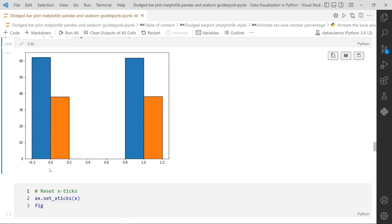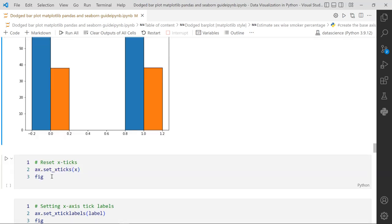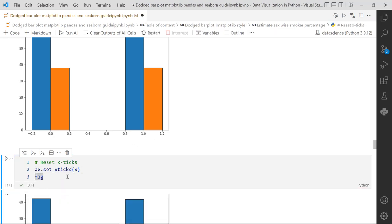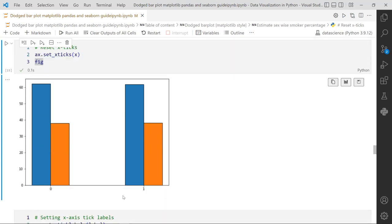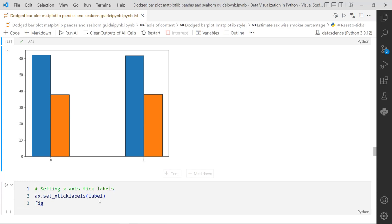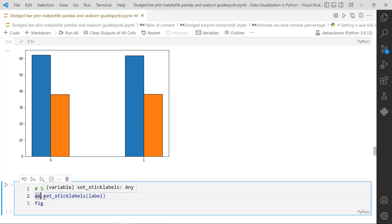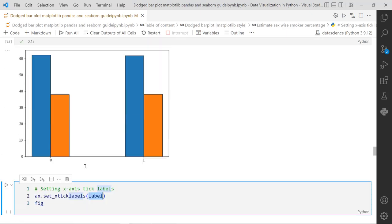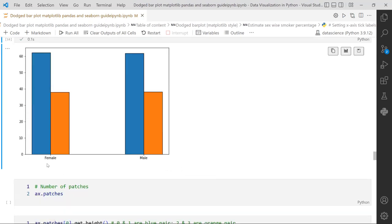The x-tick labels show numbers but we want 'Female' and 'Male'. We call axis.set_xticks with x to set numerical tick positions at 0 and 1, then axis.set_xticklabels with the labels (Female, Male). Now the plot correctly shows female and male on the x-axis.